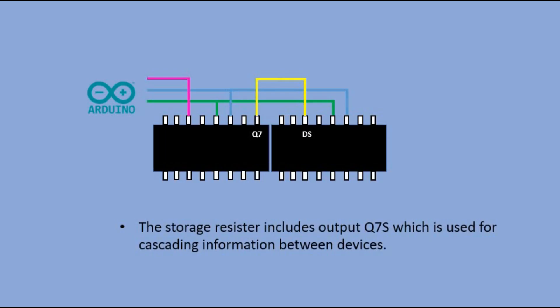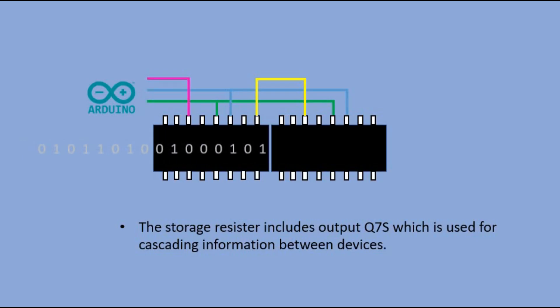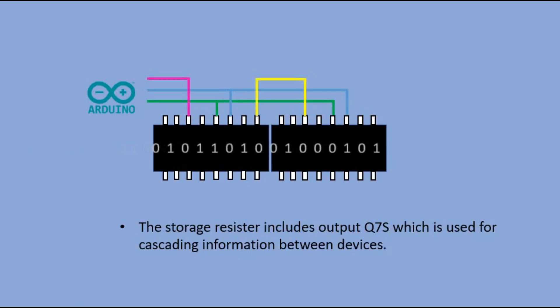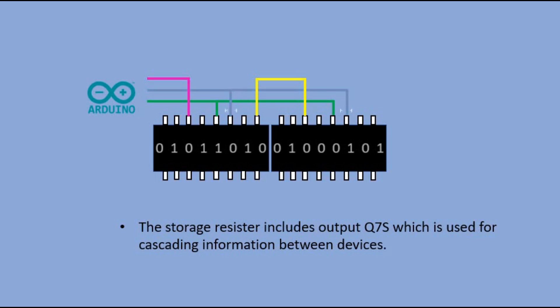Now imagine that we have 16-bit sequence that we want to output. Through the data pin of the first register we pushed it into the register. When the first register fills up through serial out pin it starts pushing the data to the other register. When all 16-bits are pushed into the shift register we can change the signal on the latch pins from high to low to send the whole 16-bits to the output pins of the shift register.